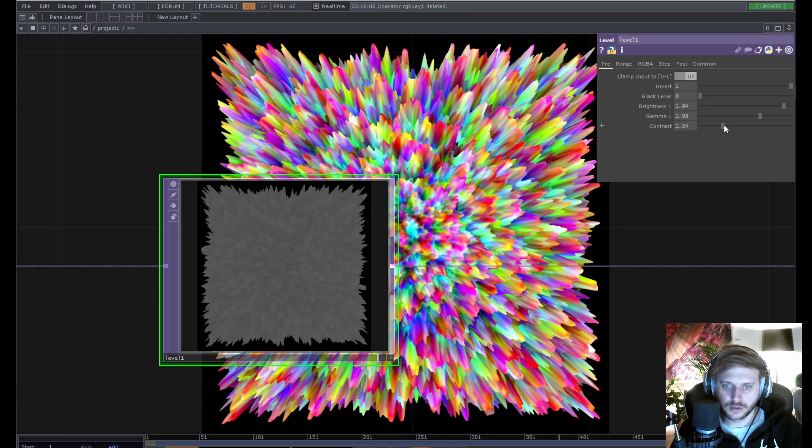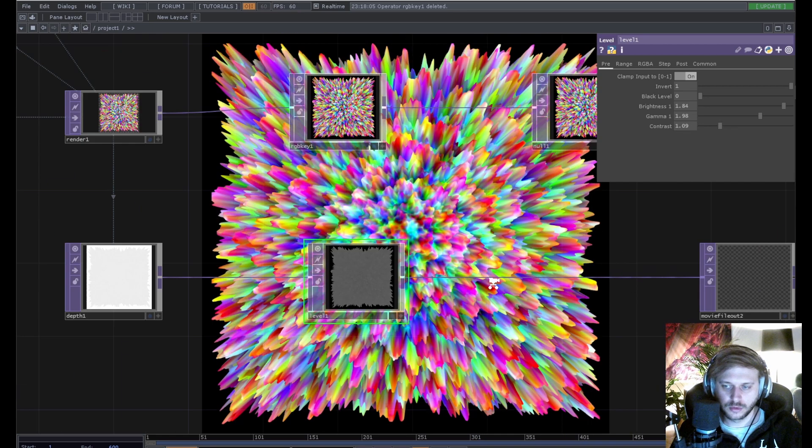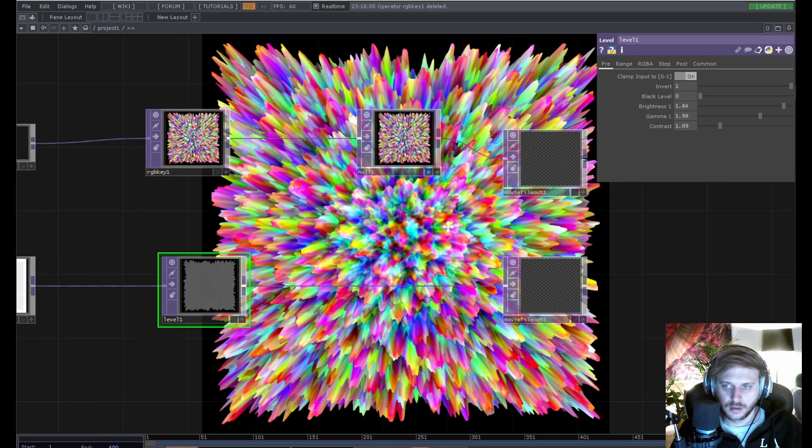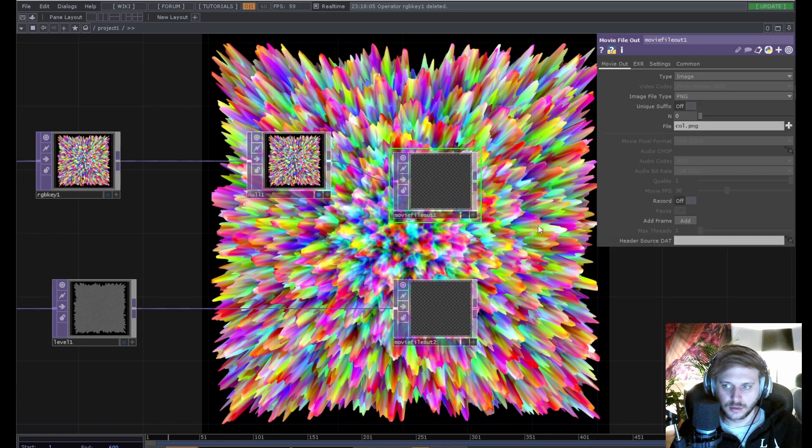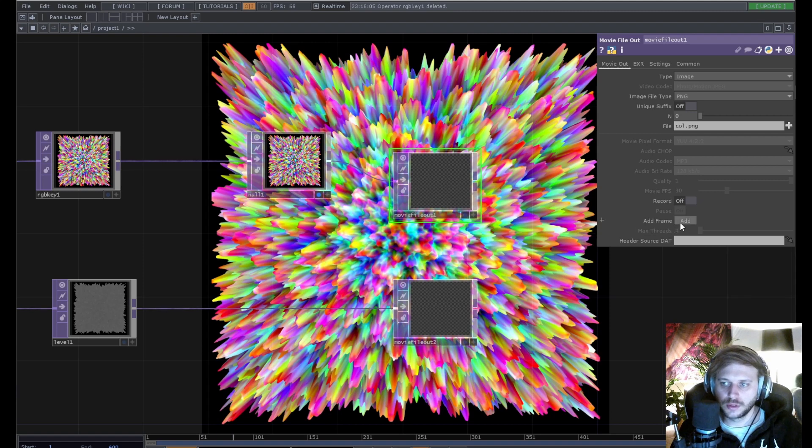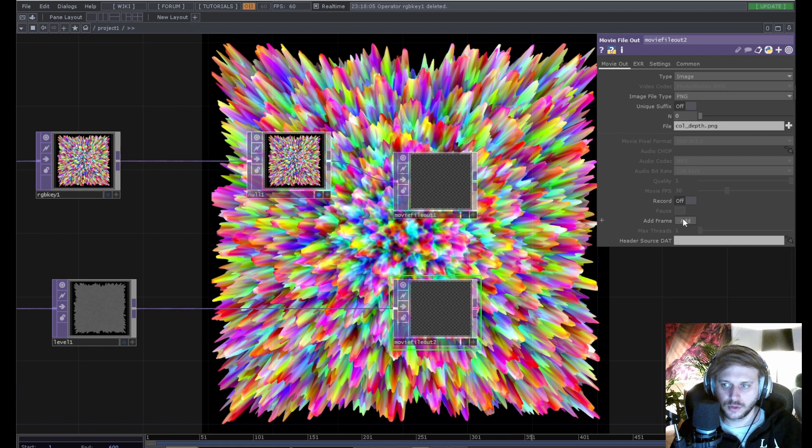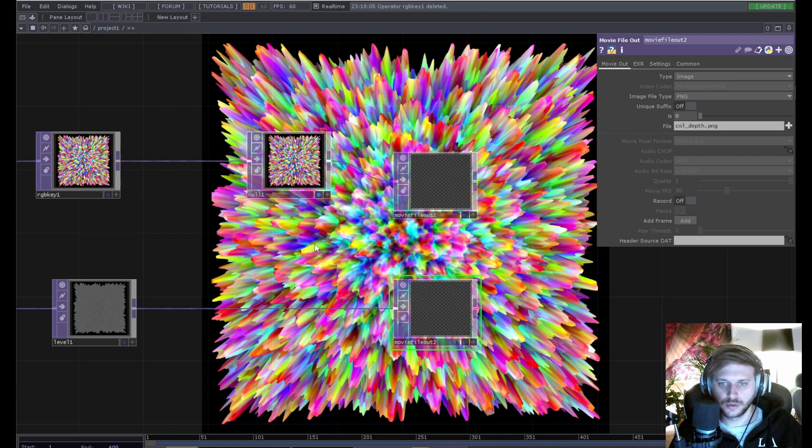There's only one thing left to do, or two. Render the two textures, and we should be good to upload it to Facebook.